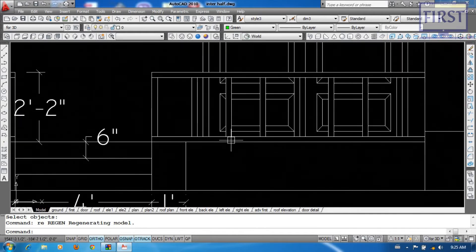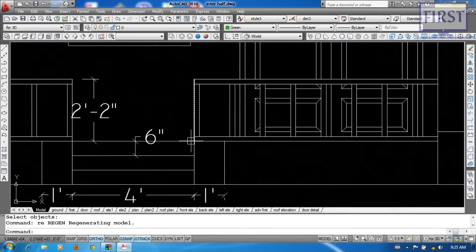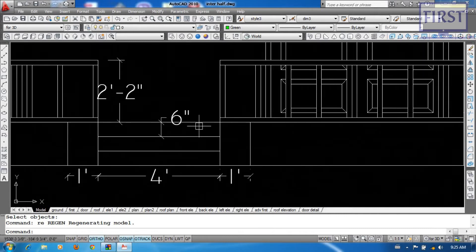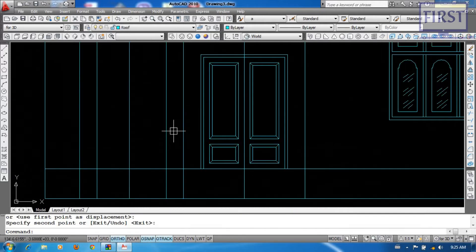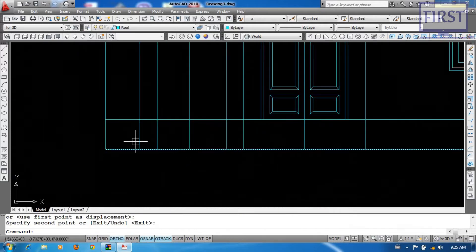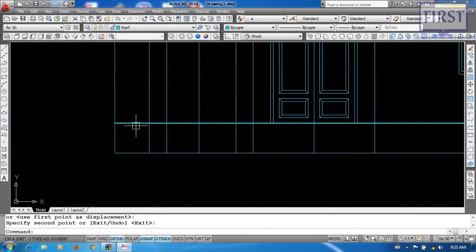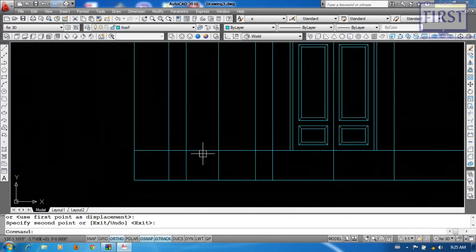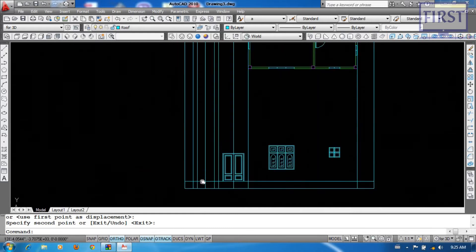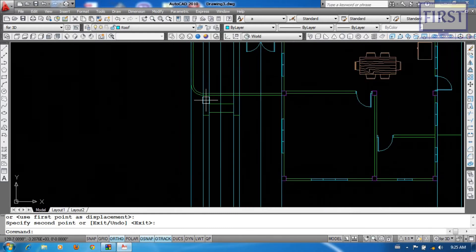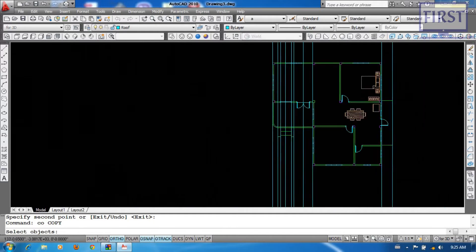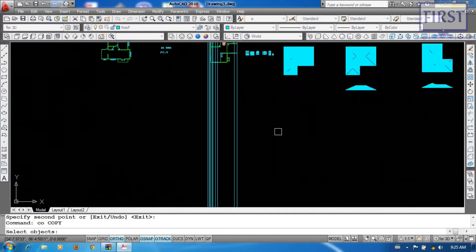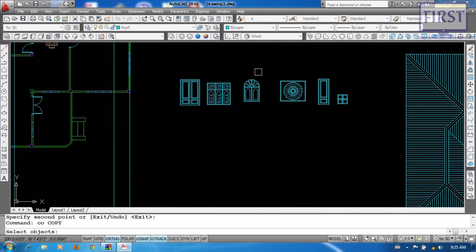So we are going to get added to this window. Now the window is going to open the window. We will see the window is going to open the window.